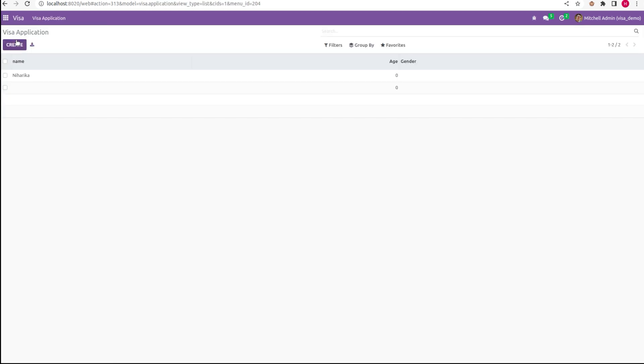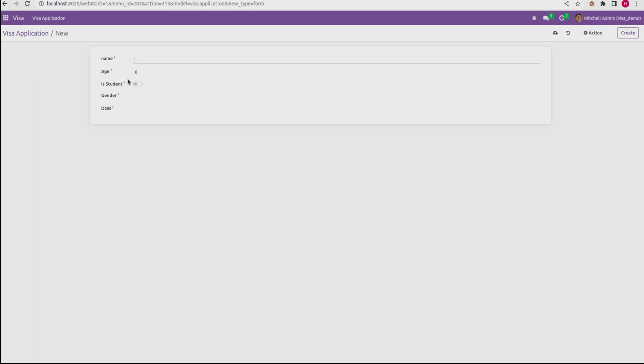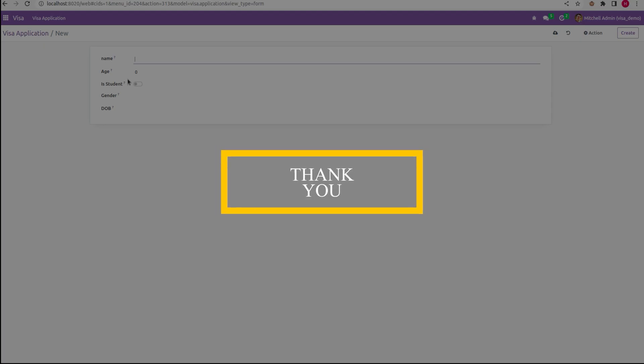Let's go to the form. So here you can see a boolean toggle button has been created. So this is how a boolean button is created. I hope this video was helpful. Thank you.